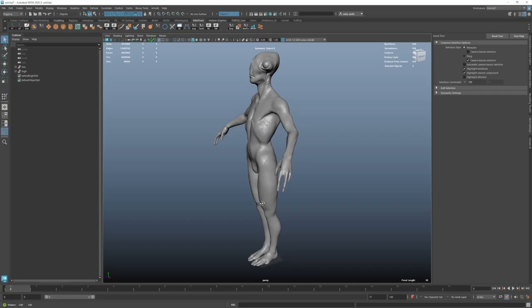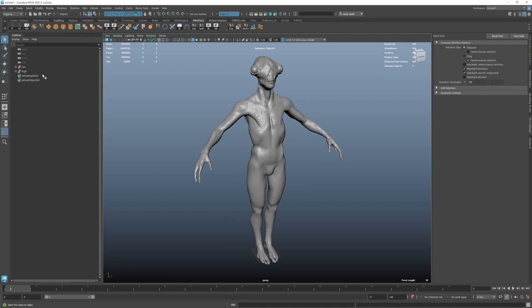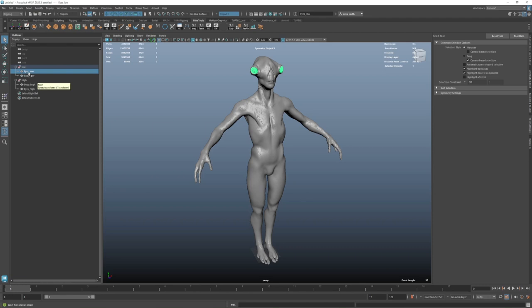I've just opened this up in Maya to give you a quick tour of what the file looks like. I've got the Alien High and the Alien Low FBX imported, and you can see there are two objects per version — the body and the eyes. They're named eyes underscore low, body underscore low, body underscore high, and eyes underscore high. This is case sensitive — there's no right way to do it, but you want to be consistent so Substance Painter can recognize which files go together.